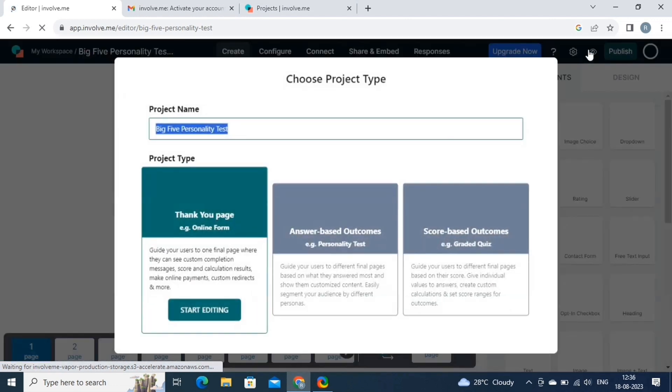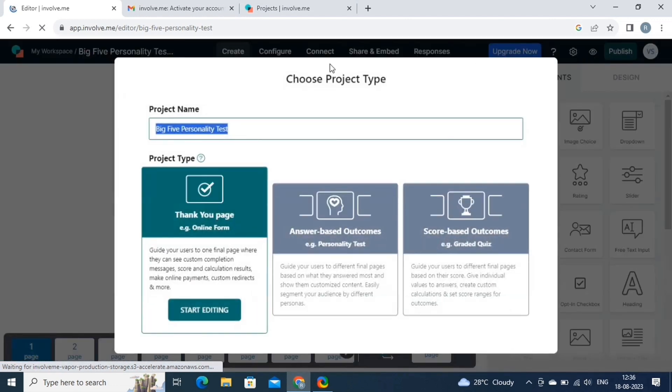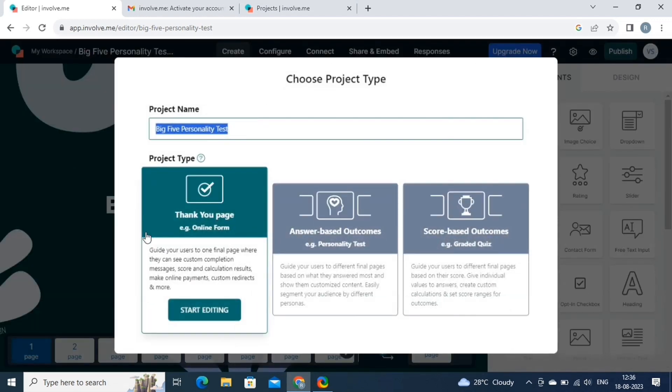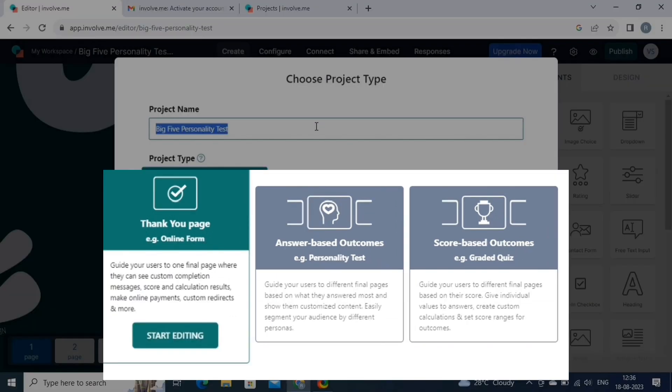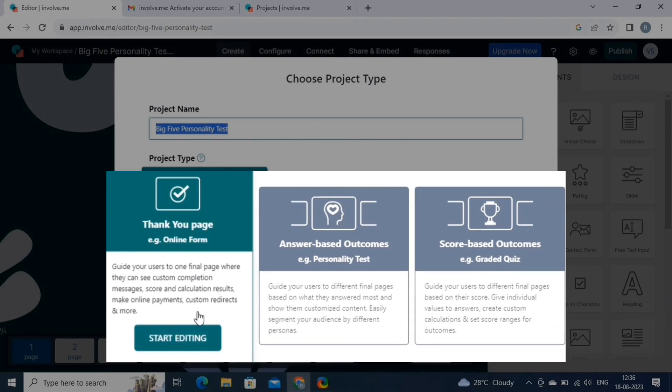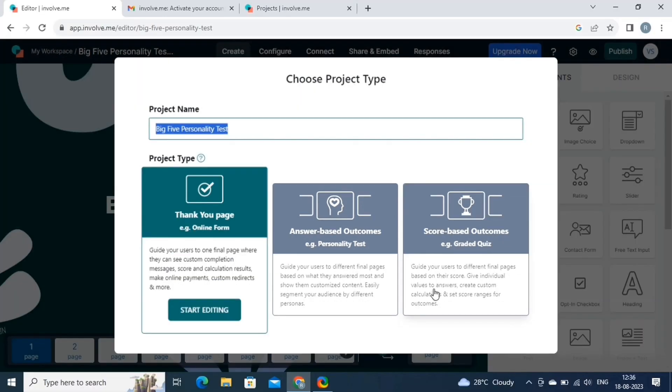Here you can choose the project type. There are basically three types: the thank you page, answer-based outcomes, and score-based outcomes. Each project type is designed to engage your audience in unique ways. The thank you page is all about creating a personalized message or content for users who have completed an interaction, such as a quiz or survey. Answer-based outcomes take user interaction to a whole new level. With this project type, you can create tailored outcomes based on users' responses to specific questions. And lastly, score-based outcomes involve assigning points or scores to users' responses throughout an interaction. These scores then determine the outcome that users receive at the end of the interaction.